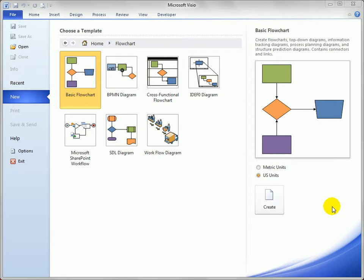Visio 2010 offers quite a few different possibilities for linking the shapes in your connected diagrams together with connectors. Let's take a moment and look at a few of those ways — some of the more common ways that you're likely to use. We'll start with a basic flowchart.